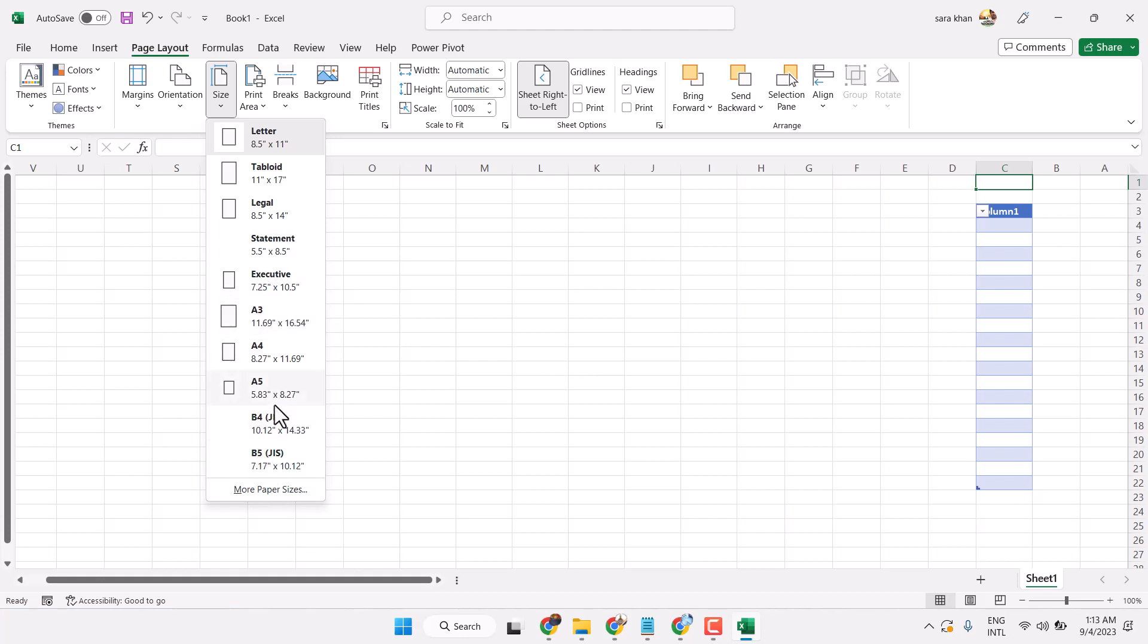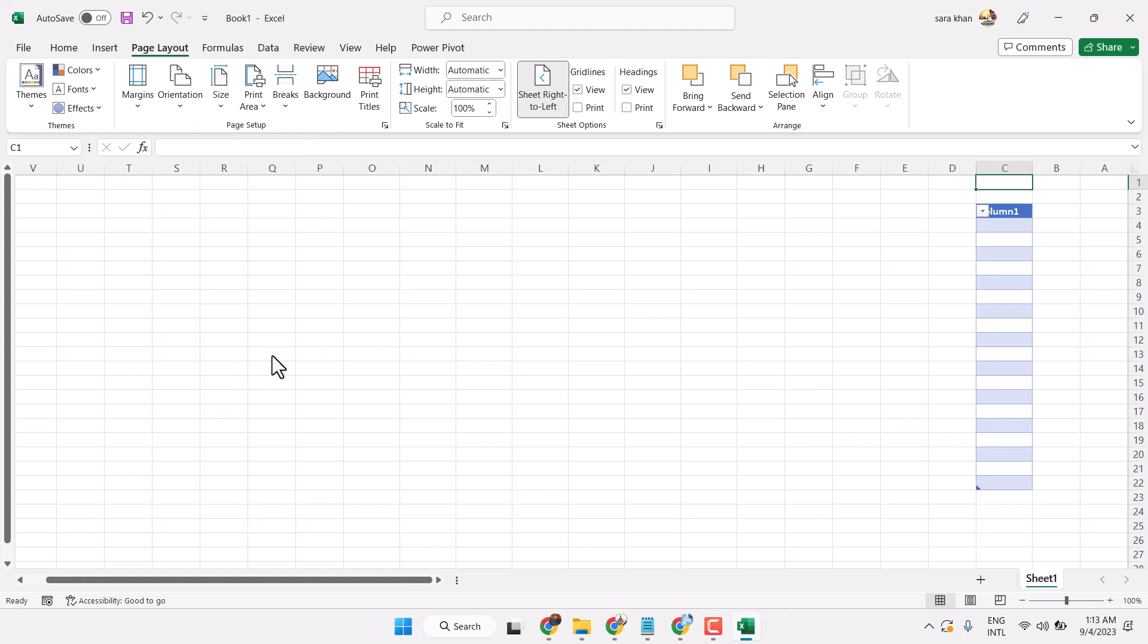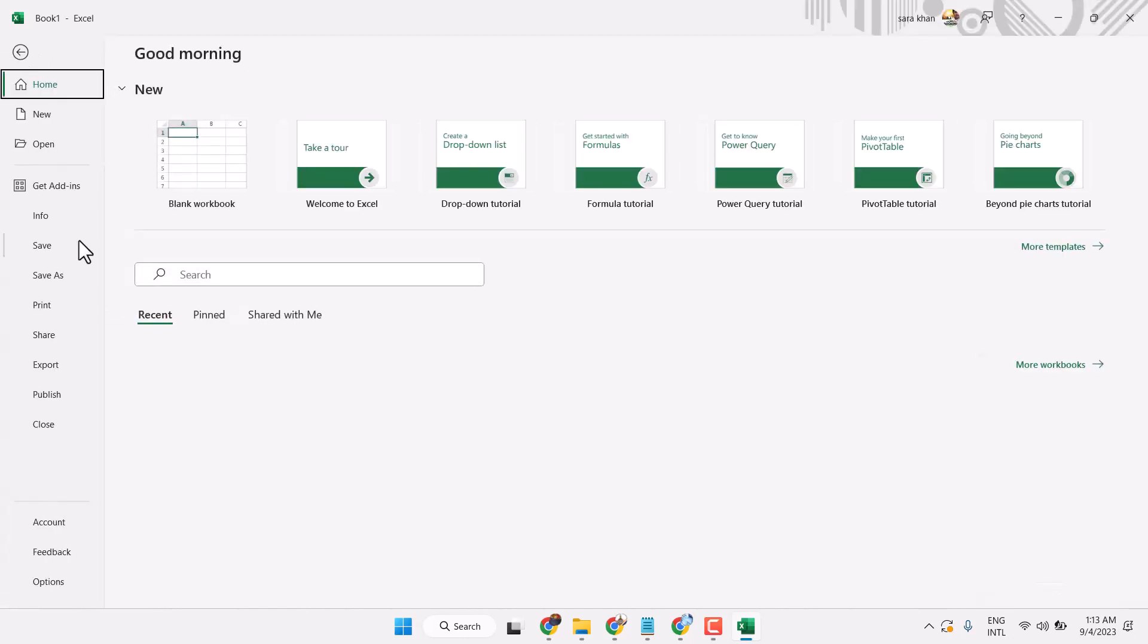For example, if you want to set A4, select it. Now try to print.